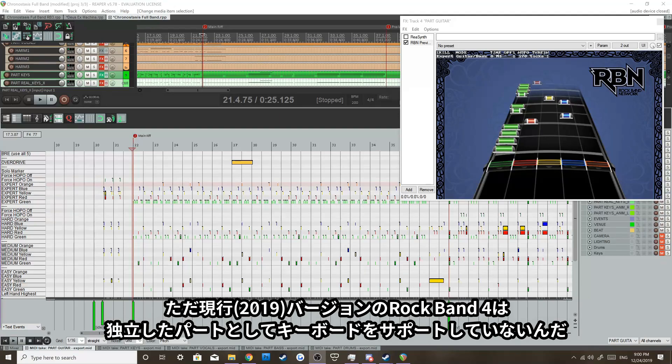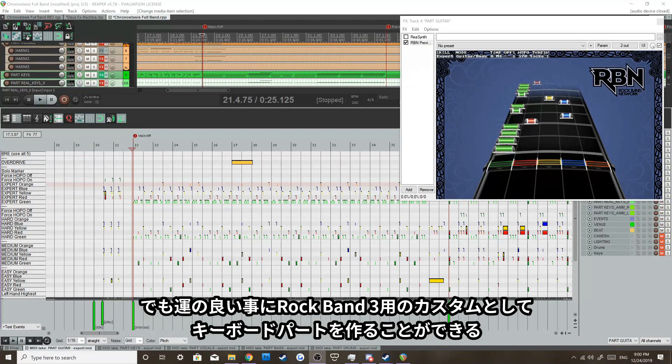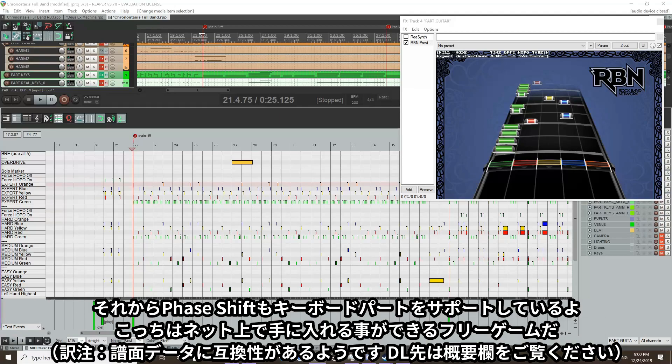Now, the current game Rock Band 4 does not support keys as a separate instrument anymore, so that just focuses on guitar, bass, drums, and vocals. But luckily, we can make customs for Rock Band 3, which was the first and only game to really support keys. And Phase Shift supports keys as well, which is a free-to-play game you can find on their website.